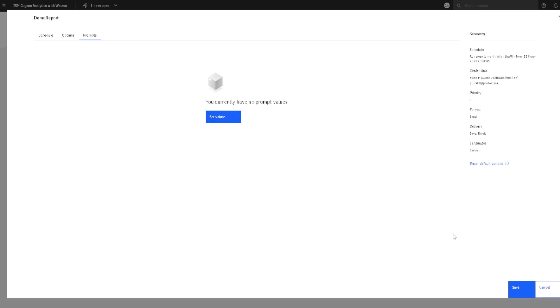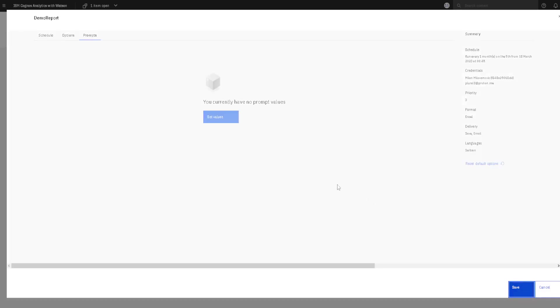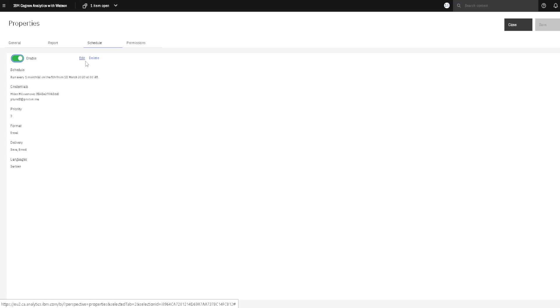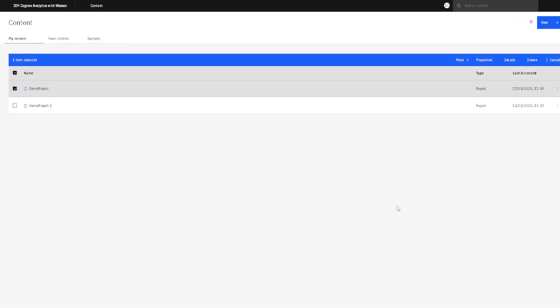And then we can click here on save and we will save our schedule. We will go back to this dialog. Here we can see a summary of our schedule. We can disable or enable our schedule. We can edit it or we can delete it. And if we click on close, we will go back to our report.